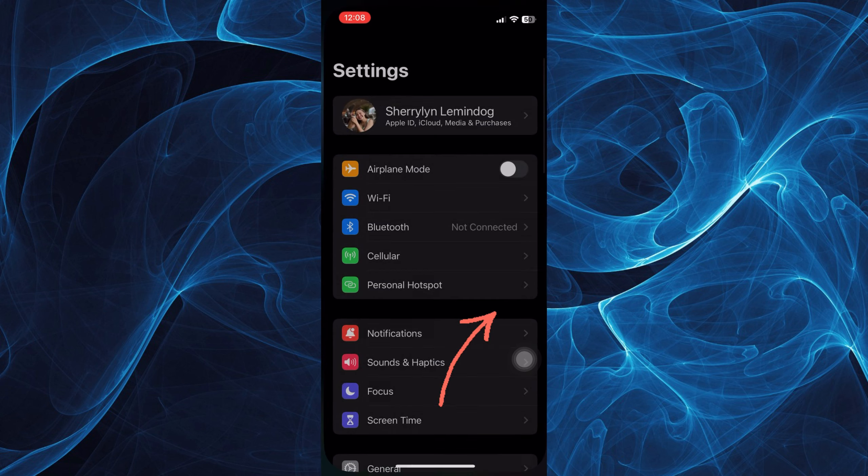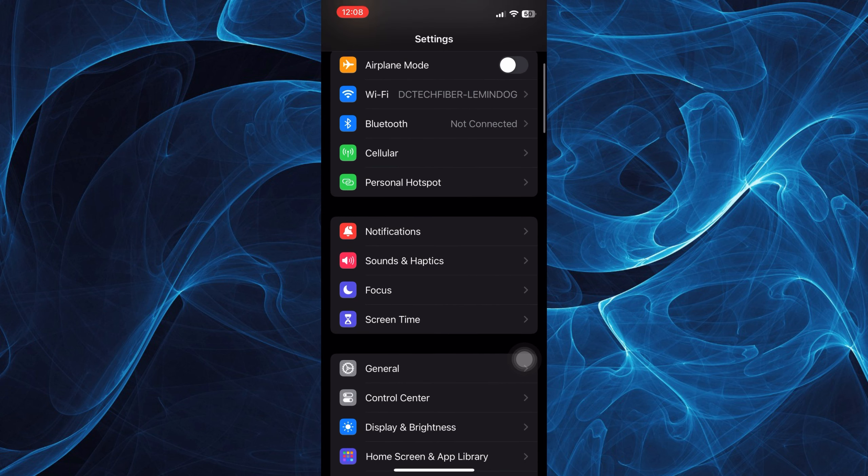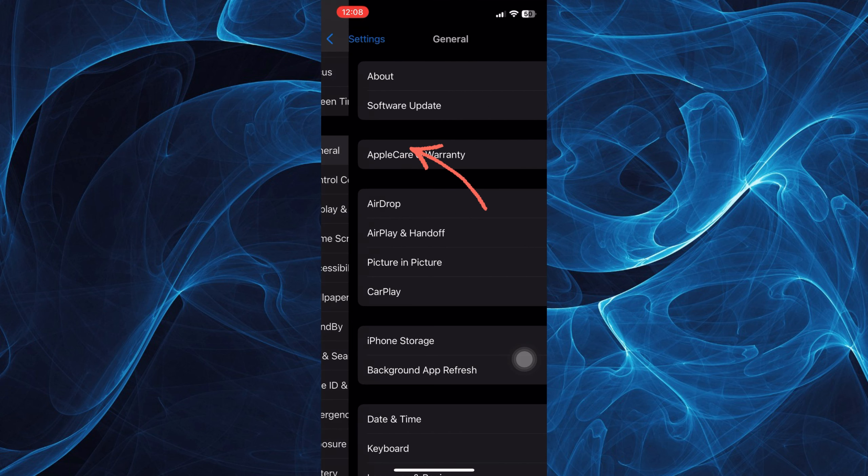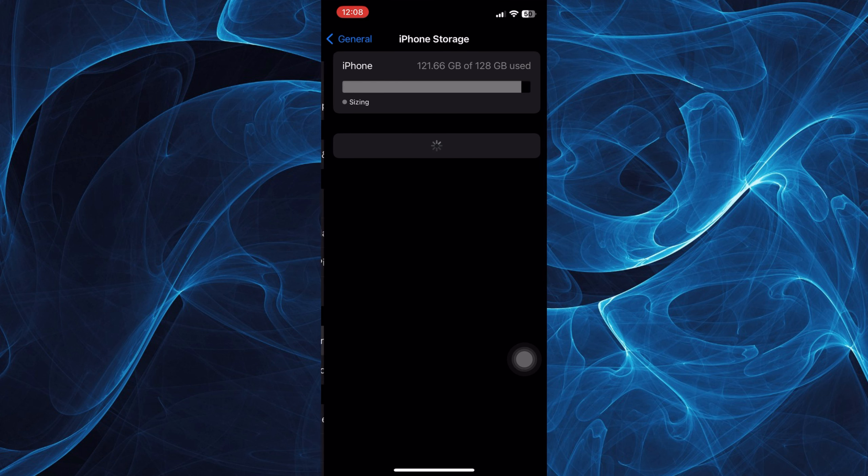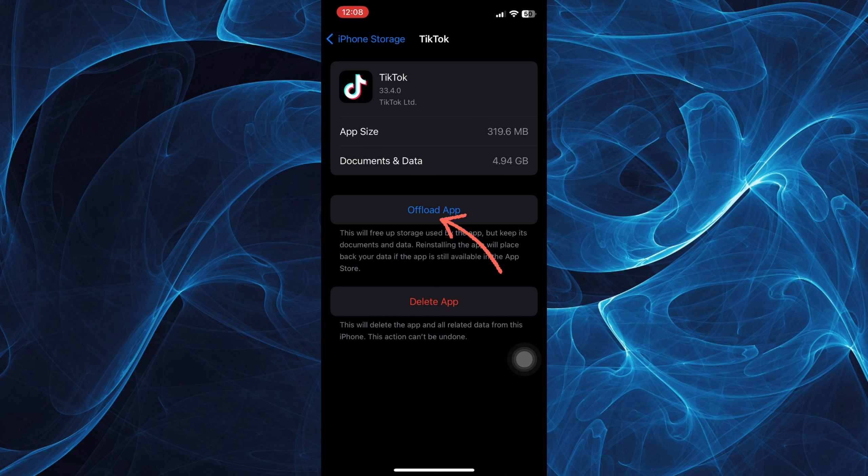Once you're in there, look for General. Let's tap on it and we have the iPhone storage. Now look for the TikTok app and tap on it.